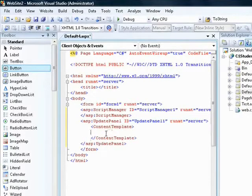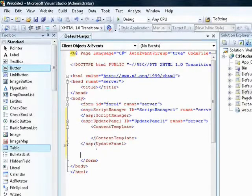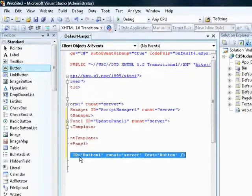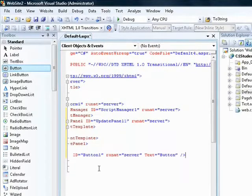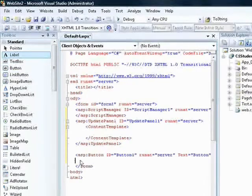Inside the ContentTemplate is where you can go ahead and drag a button and a text box. Before adding controls into the Update Panel though, I'm going to show you the behavior of a standard ASP.NET web page not using any AJAX. I'll drag and drop a button control onto the form — notice it has a nice ID — and a label control as well.